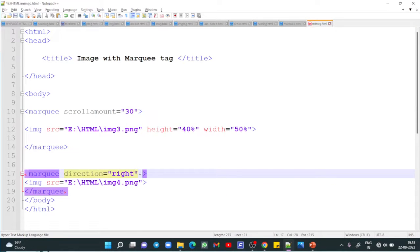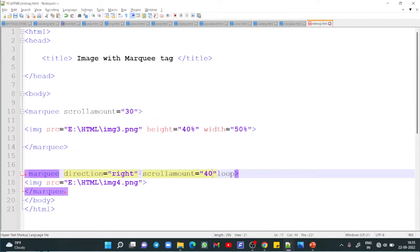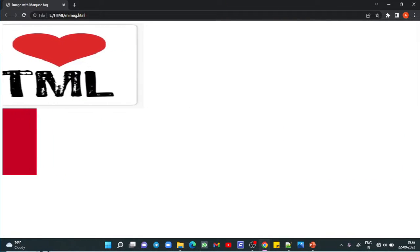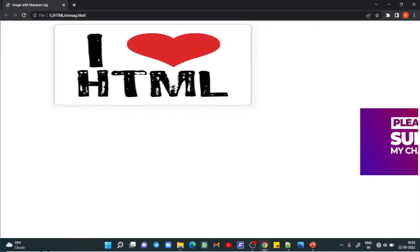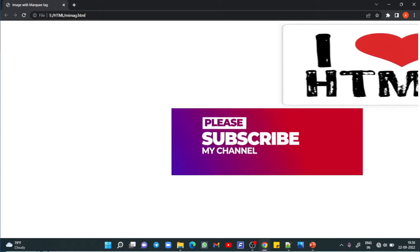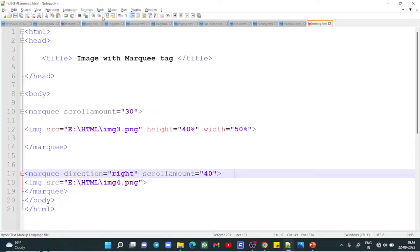Next I will add the scrollamount attribute — scrollamount equals 40 — to control the speed. Save and refresh. You can see the scroll amount feature working on this image. I want this image to stop after three rounds, so I write loop equals 3. I also increase the speed so you can see the output faster.